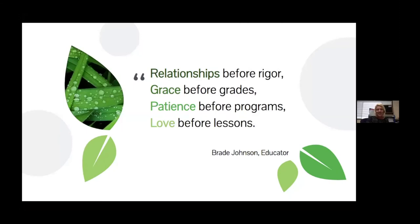I wanted to start with just reading this quote to you. You have probably seen this recently, but just take a minute to think about it: Relationships before rigor, grace before grades, patience before programs, and love before lessons. This is a quote that I think applies to what we do all the time, but has become extremely critical as we move to distance learning.